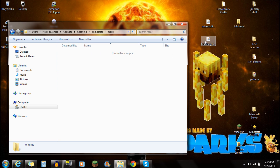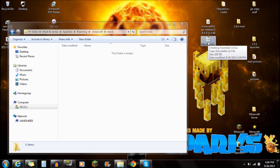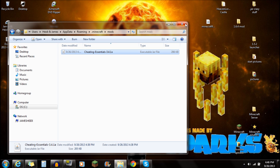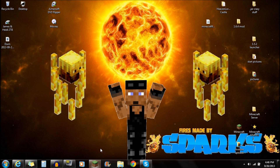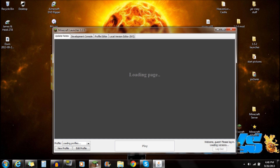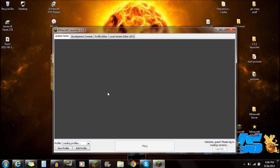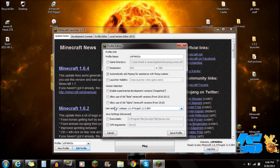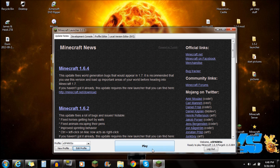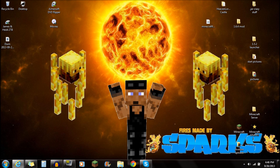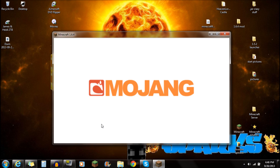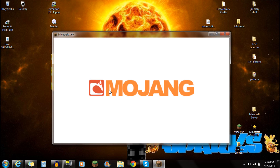So once you guys have done that, open up that mods folder and make sure the folder is empty. What you're going to do is drag the Cheating Essentials mod right into the mods folder, and you guys are completely done with the installation — you can close that. Next thing you want to do is open up Minecraft. Once it's open, go to Edit Profile, make sure you guys are selecting that Forge, push Save Profile, and click Play. I'm going to show you guys that it's actually working, just to prove to myself that I installed it correctly, because I don't want to upload a video if it's not working correctly.